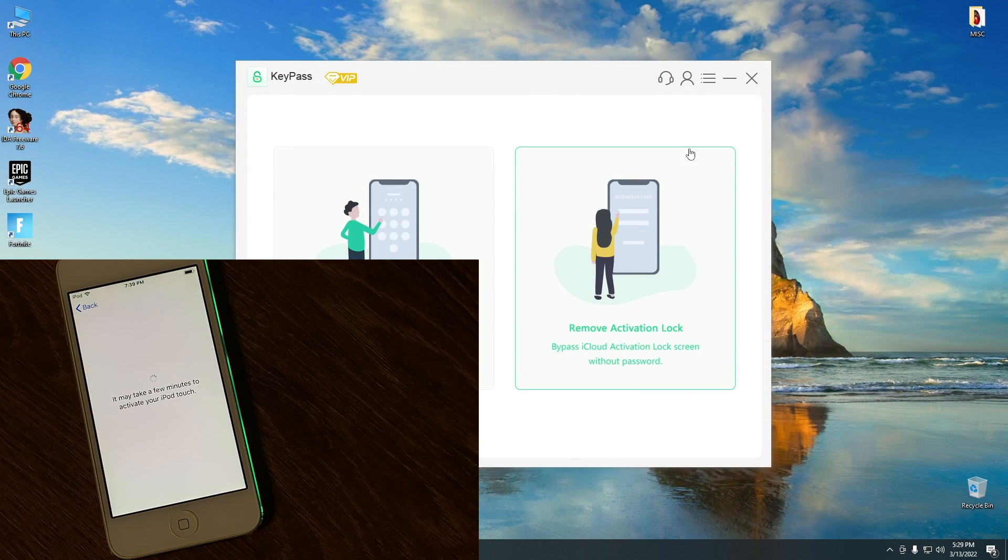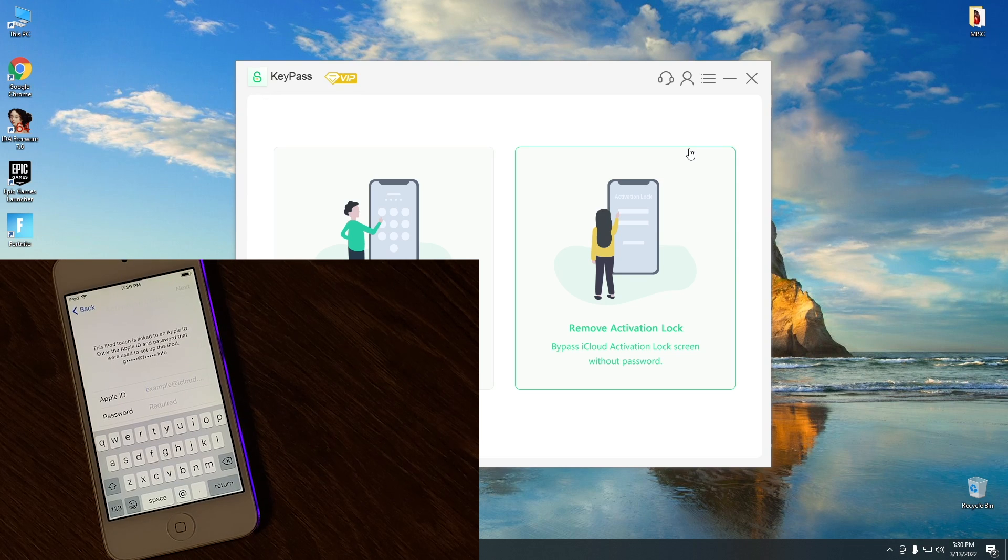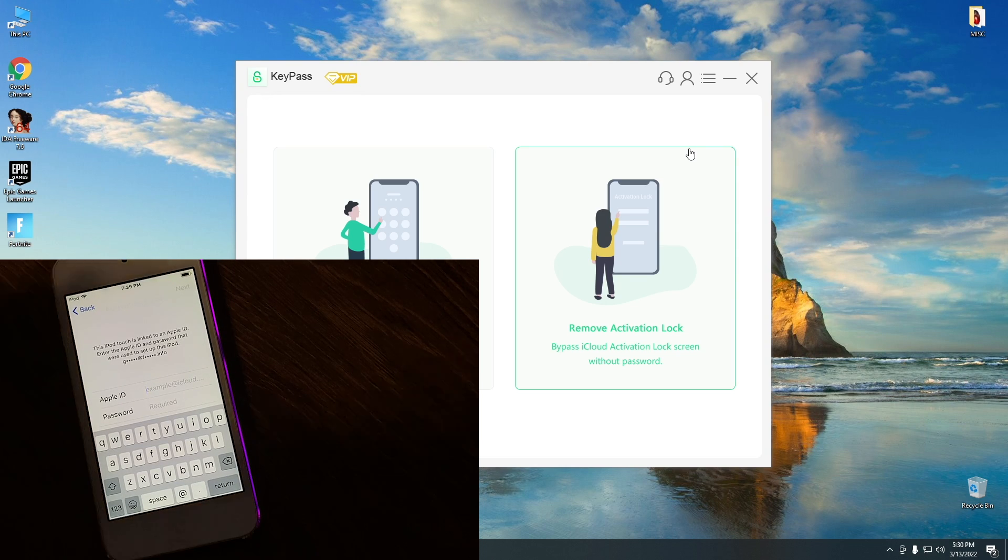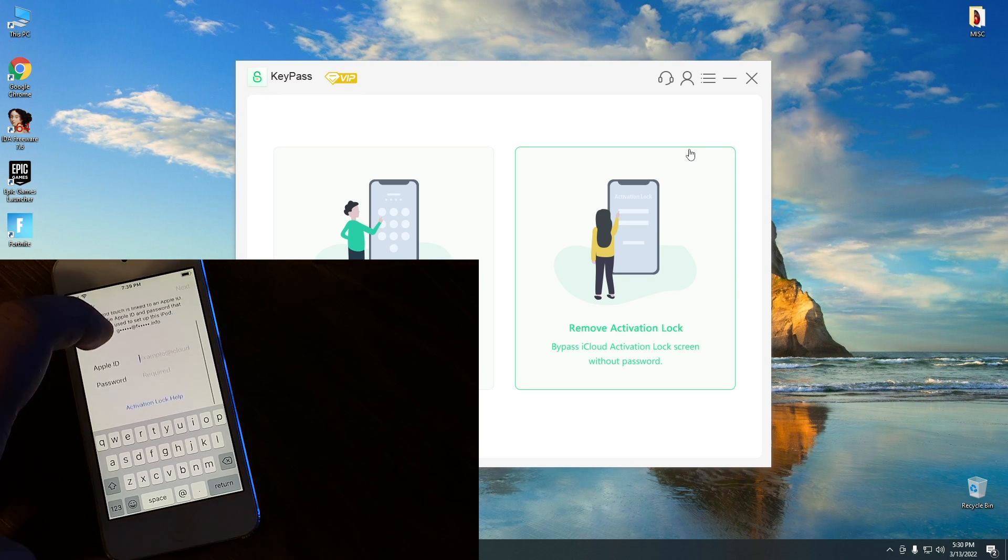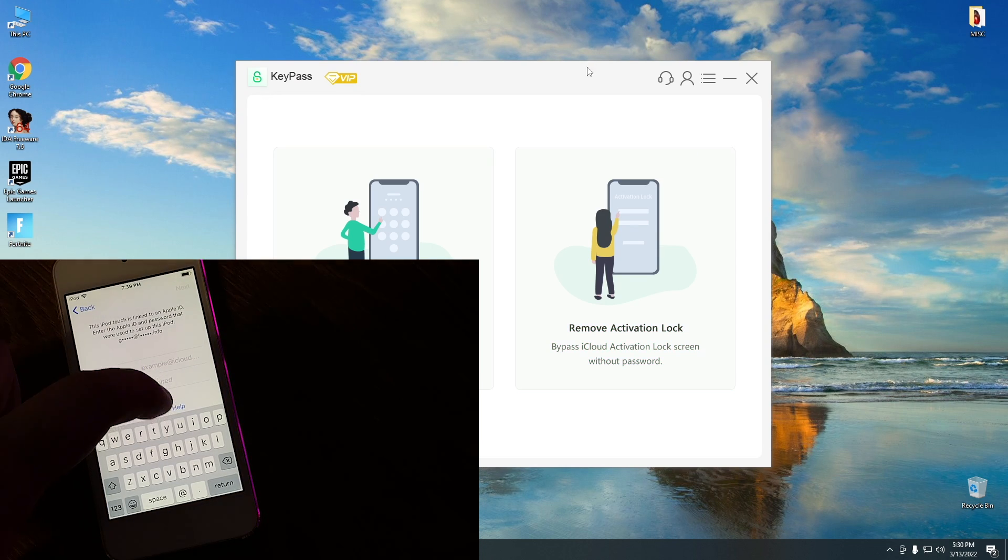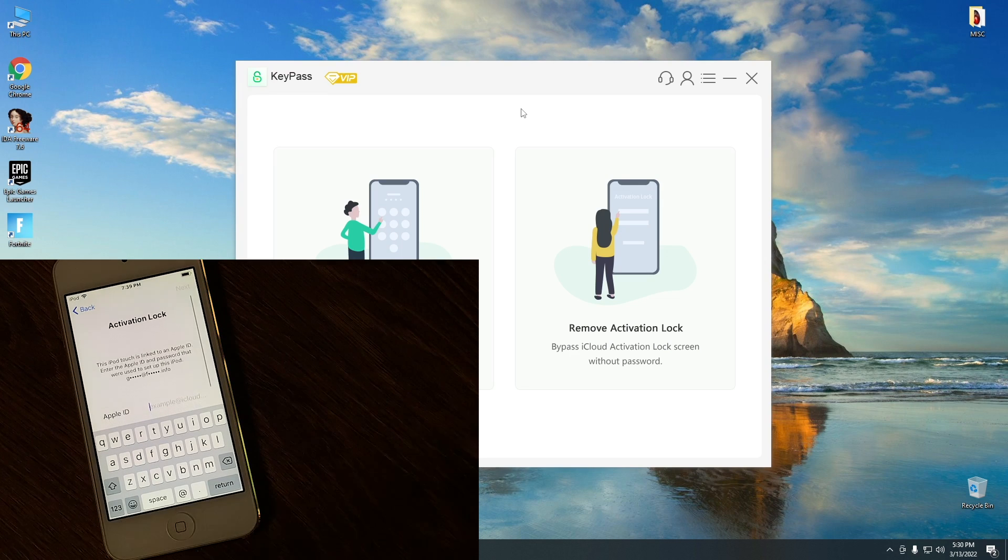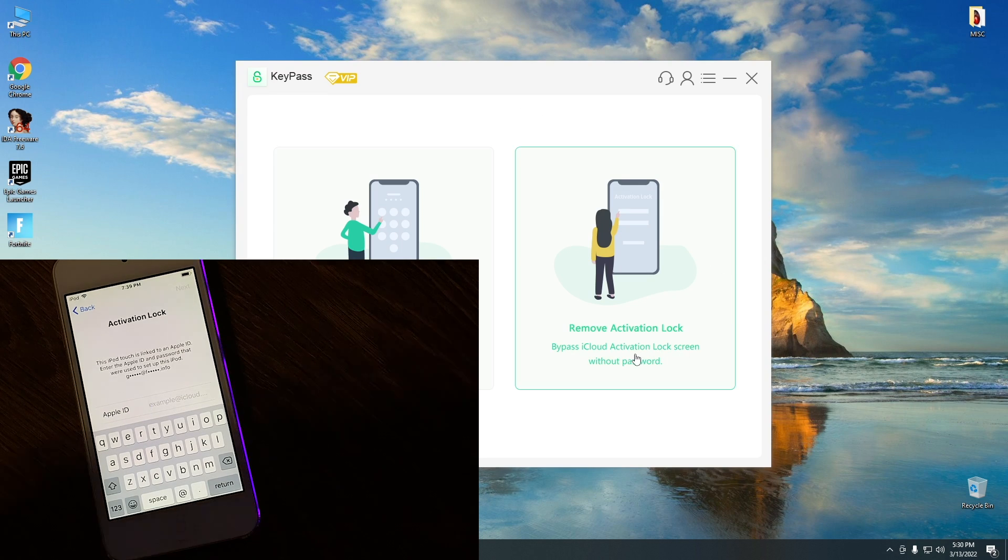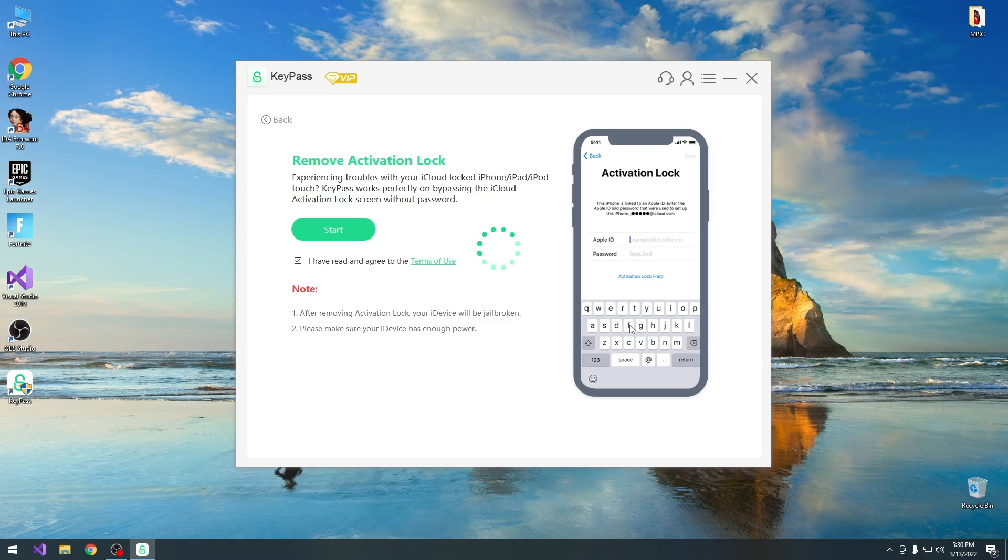So with that being said, let me show you how we bypass iCloud with this. At first let me show you that the device is indeed iCloud locked. Alright, that does it, it does show that the device is indeed locked, so it's actually quite easy to do.